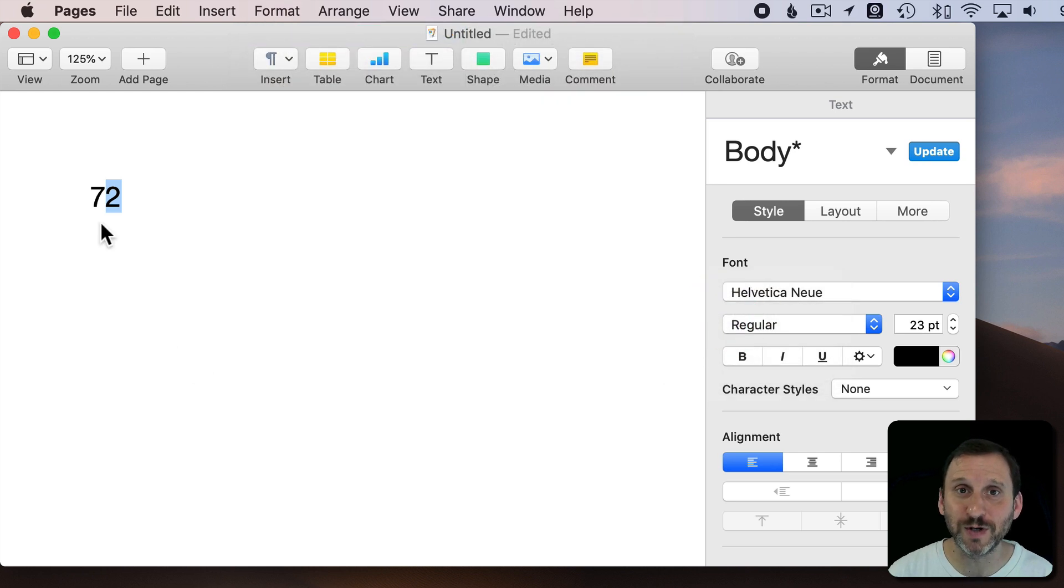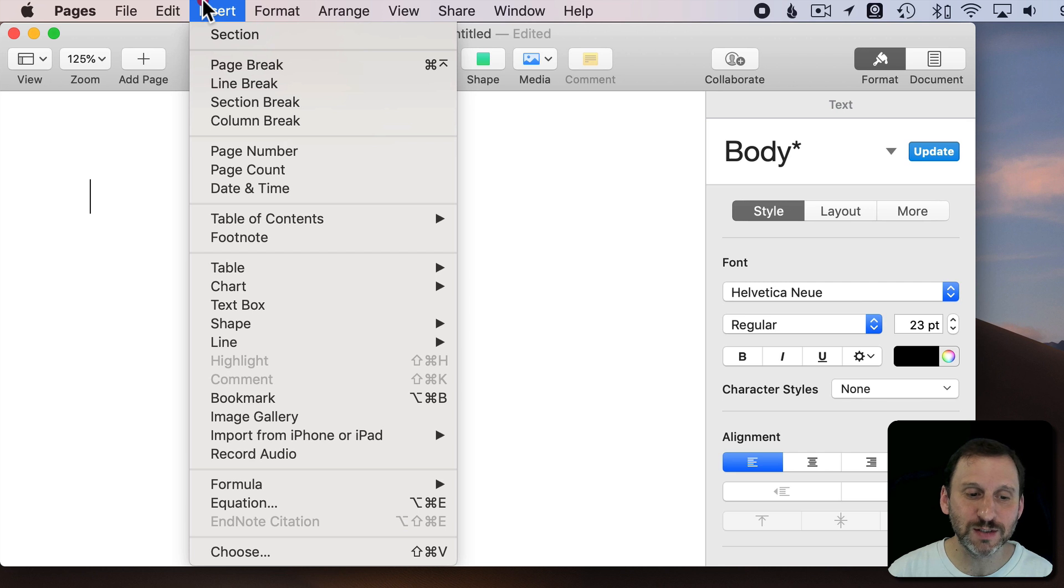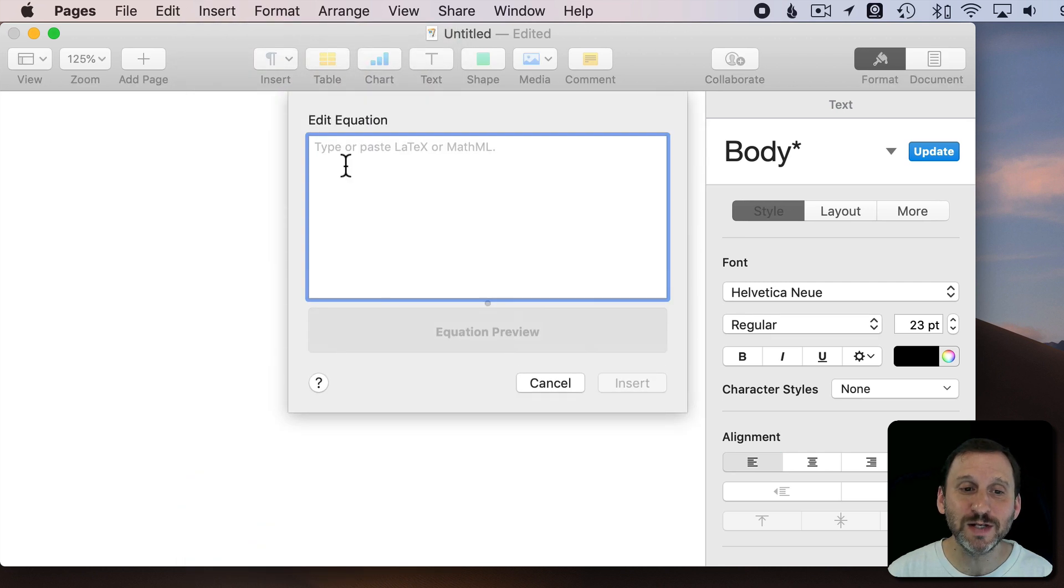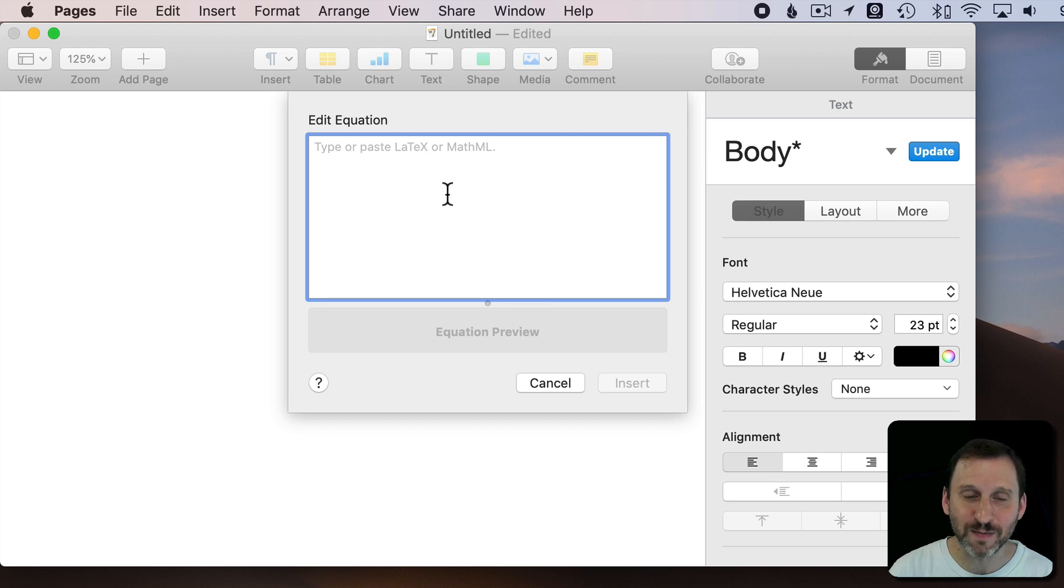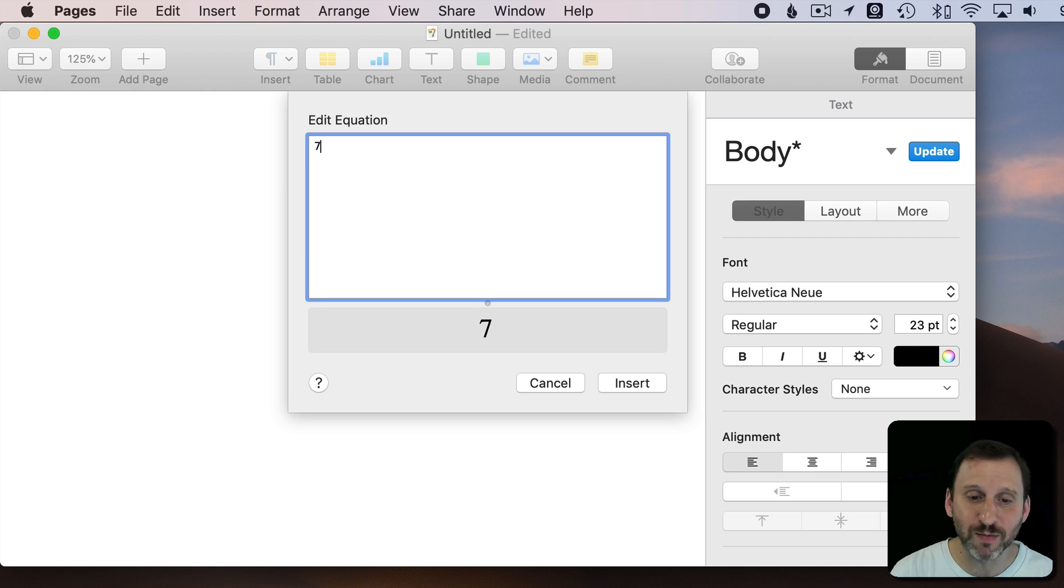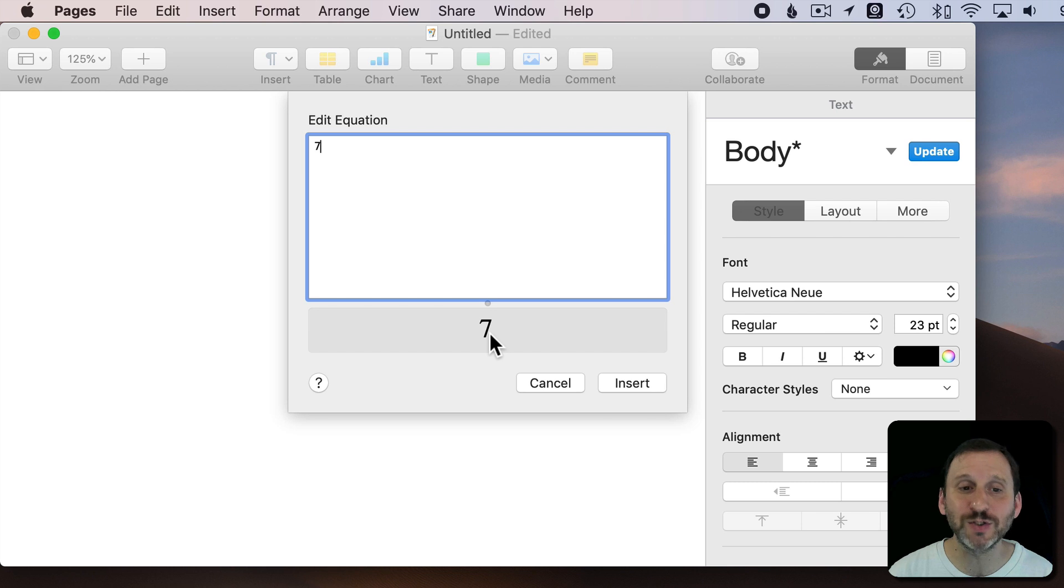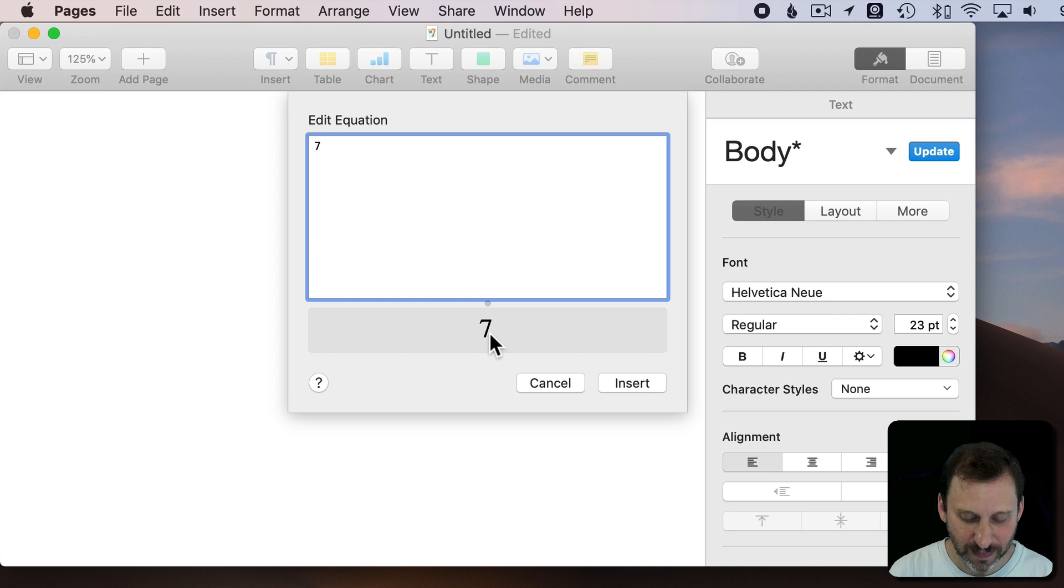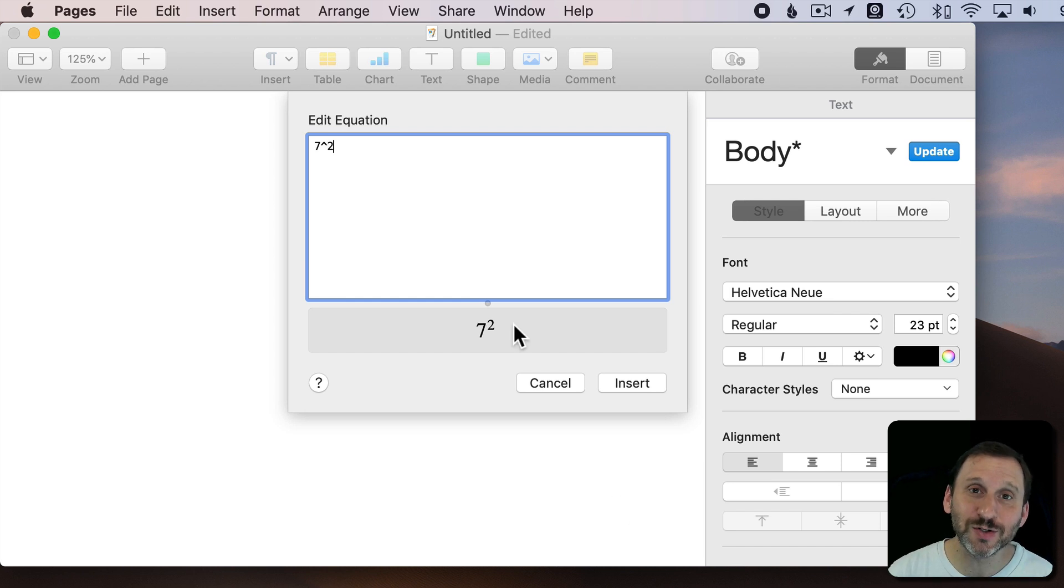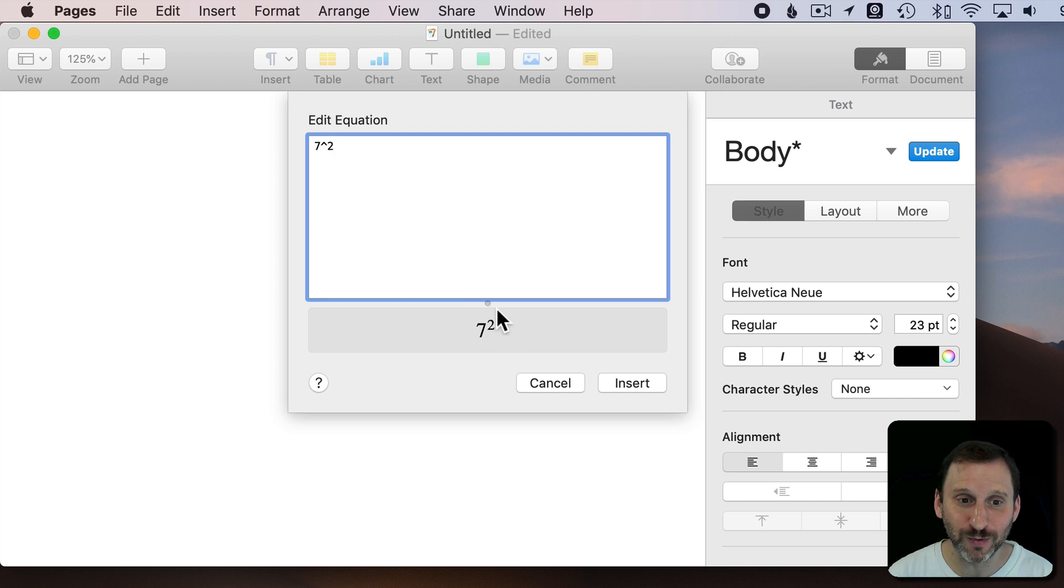You can use those special characters as well. But you also have the ability to insert an equation. This brings up a little equation editor that uses two of the standard formats for typing equations. So you're typing special kind of code here to actually get a result. So if I type a number like 7, you can see here in the preview below it's going to put the number 7. If I want to type to the power of 2, I can type that caret symbol there and 2, and it understands and will translate this to 7 and then a superscript 2.